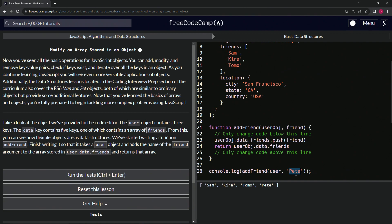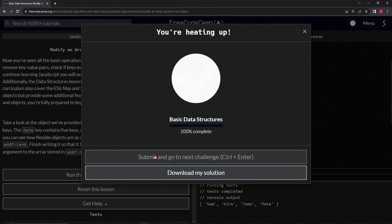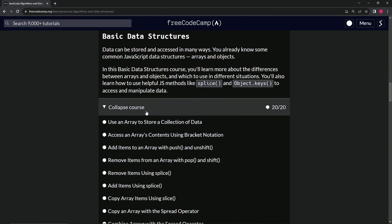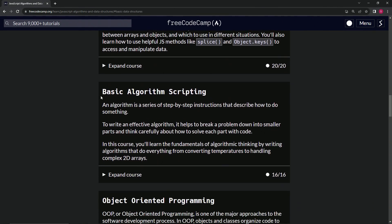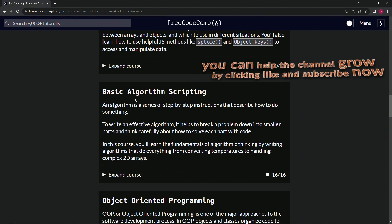So we could say Pete, we could say Jorge, we could say Sarah — is Sarah already in there? No. And it would put whatever we wanted. So Pete, there we go. Let's run the test — looks good — and submit it. All right, so that's the end of basic data structures. Now we're on to basic algorithm scripting — this is the one I've been thinking about for the past year, and I'll tell you why in the introduction. We'll see you next time.